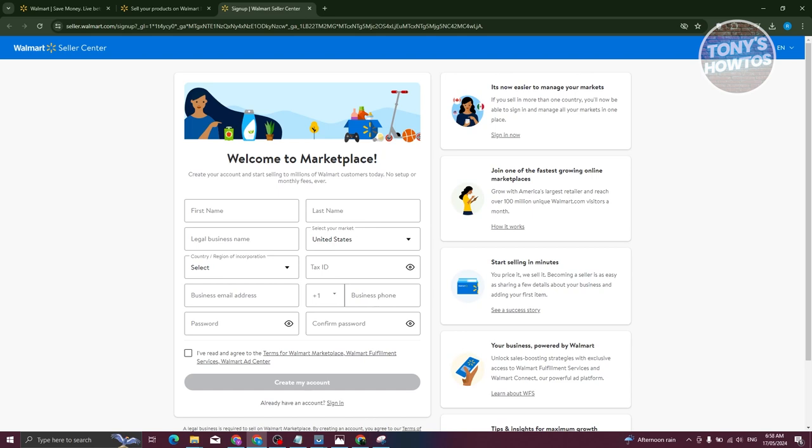Depending on how many people are actually applying right now or their queue, you should be able to receive news from them. They are kind of tight with the application for being a seller in Walmart.